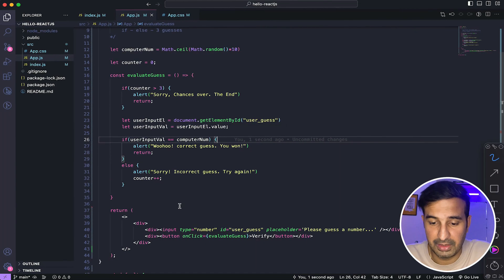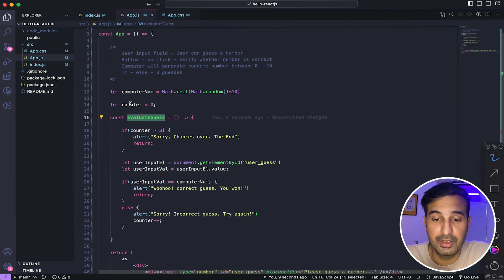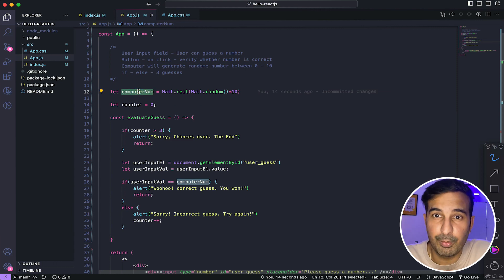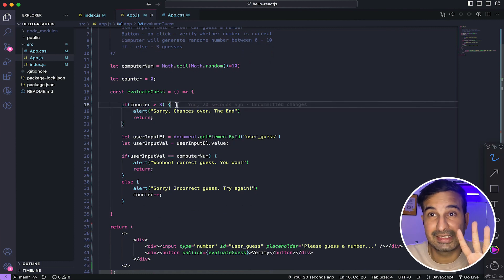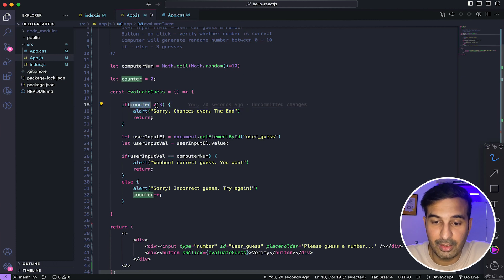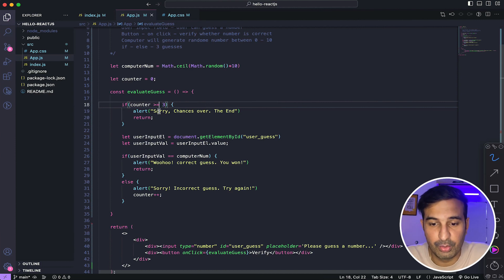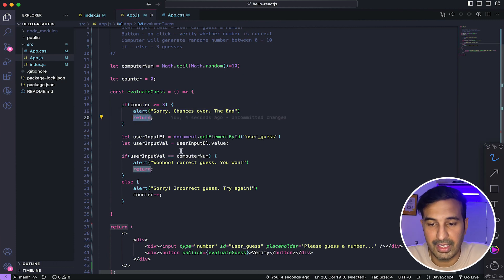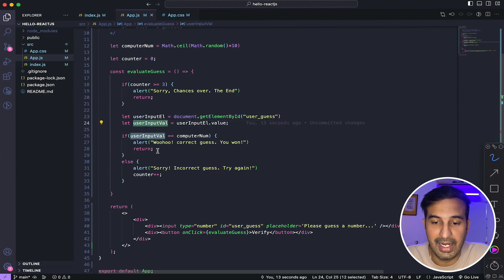To summarize what we have done: the logic is very simple. We created a basic input field and a button which triggers our evaluateGuess function on click. Before the function, we set a counter to zero and also get a random number for the computer that the user has to guess. Inside evaluateGuess, we check whether the number of guesses are exhausted — the user gets just three guesses. If counter is greater than or equal to three, we say 'Chances over, game over' and return. Otherwise we get the reference to the input field using document.getElementById, fetch the value, and do the if-else check to verify whether the input is correct or not.